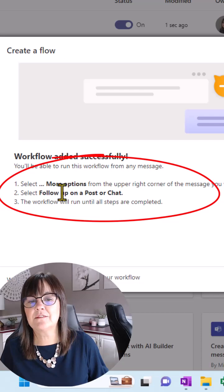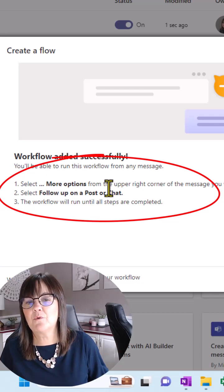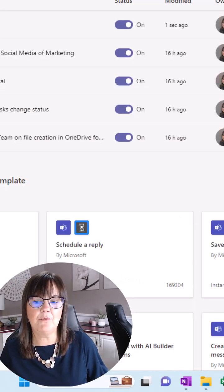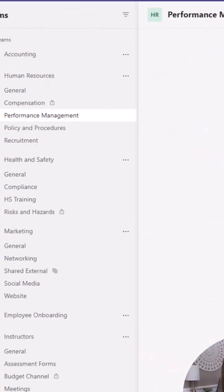So it's suggesting go to the more options at the upper right corner of a message and then choose follow up on a post. So let's do that.